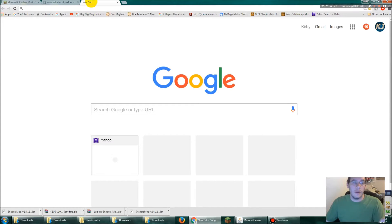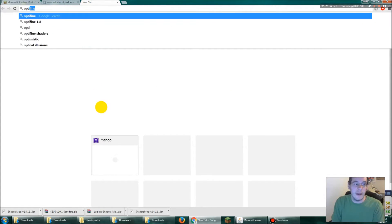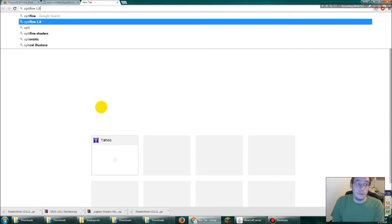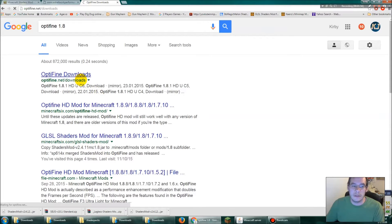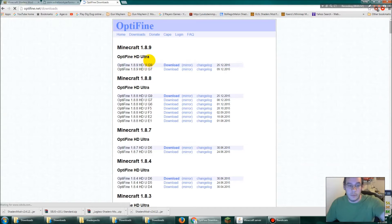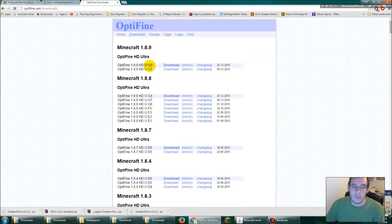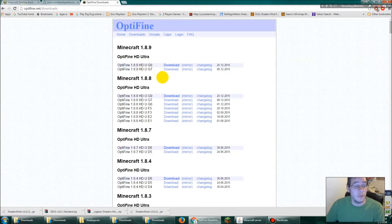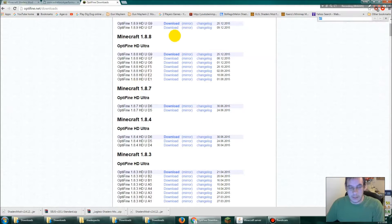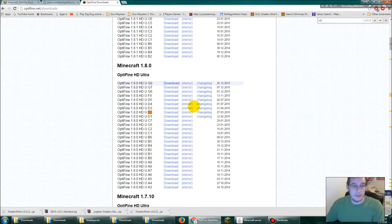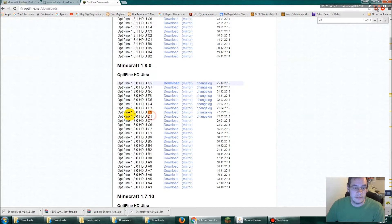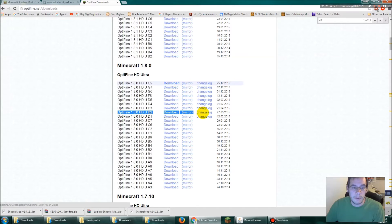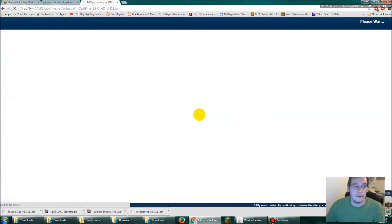Now in that previous thing, it told us optifine D2 1.8 was the only one that was going to be compatible. So we're not installing 1.8.9, it probably works but shaders probably will not mesh well. So I just did control F and then I typed D2. So 1.8 exactly, right here. See this? Okay, click download.